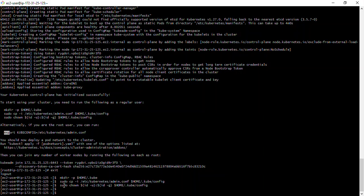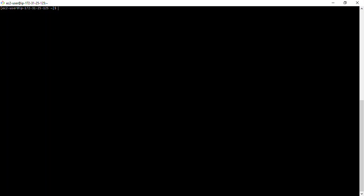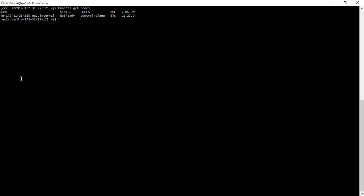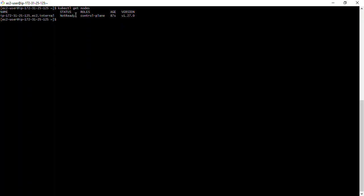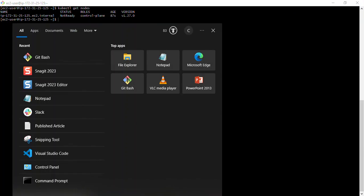We've successfully set up the master node. Let me confirm by running 'kubectl get nodes'. I can see the control plane node — it's showing 'Not Ready' because we still need to set up the pod network. But first, let me SSH into the worker node and run the same setup commands.